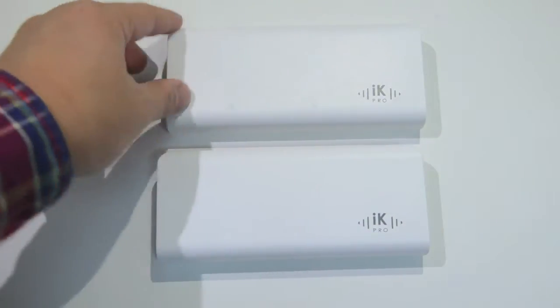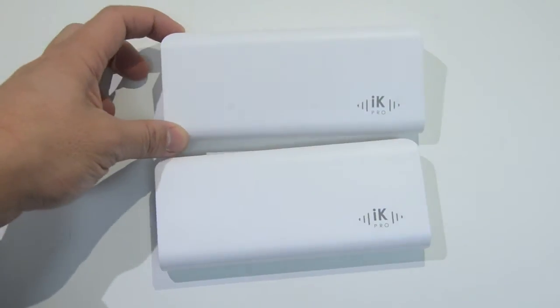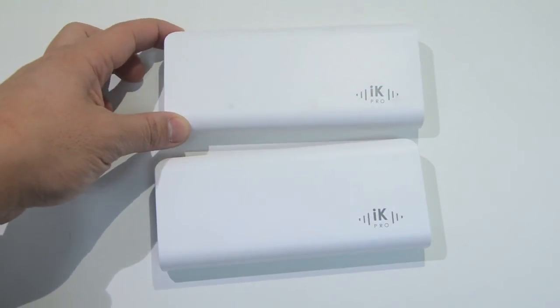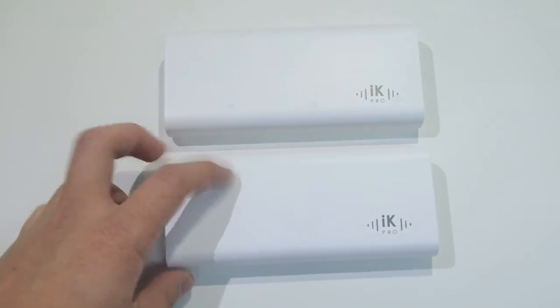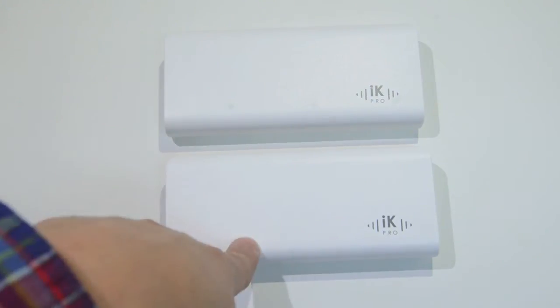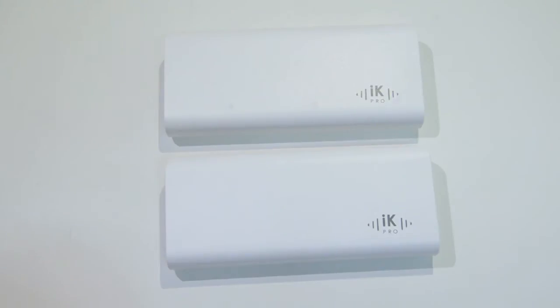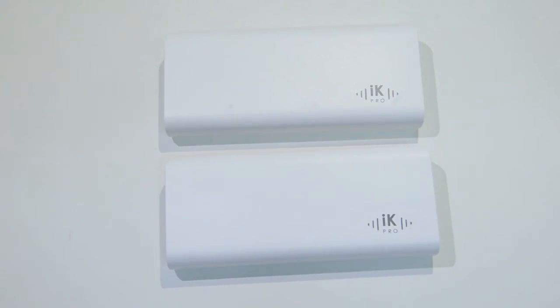It comes in two varieties. This top one is a 9600 mAh and this bottom one is a 12,000 mAh capacity, and what that means is that's a lot of juice.